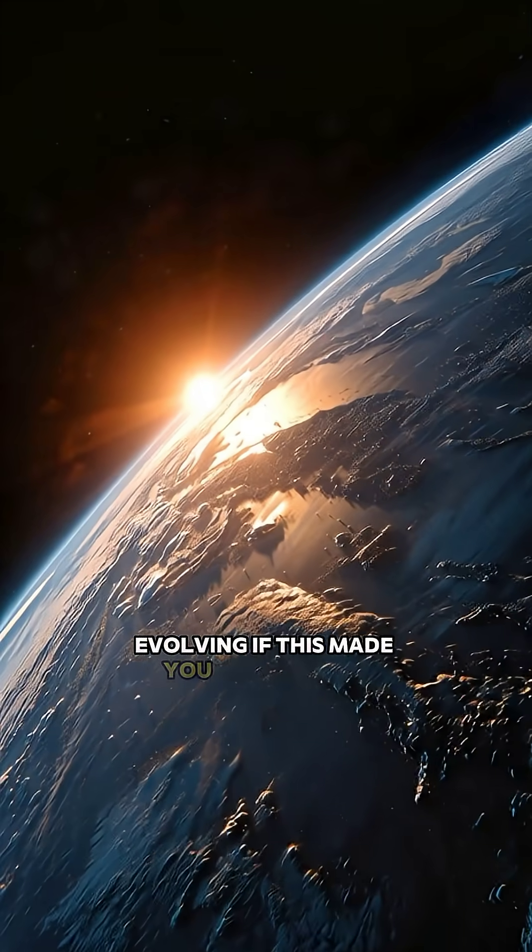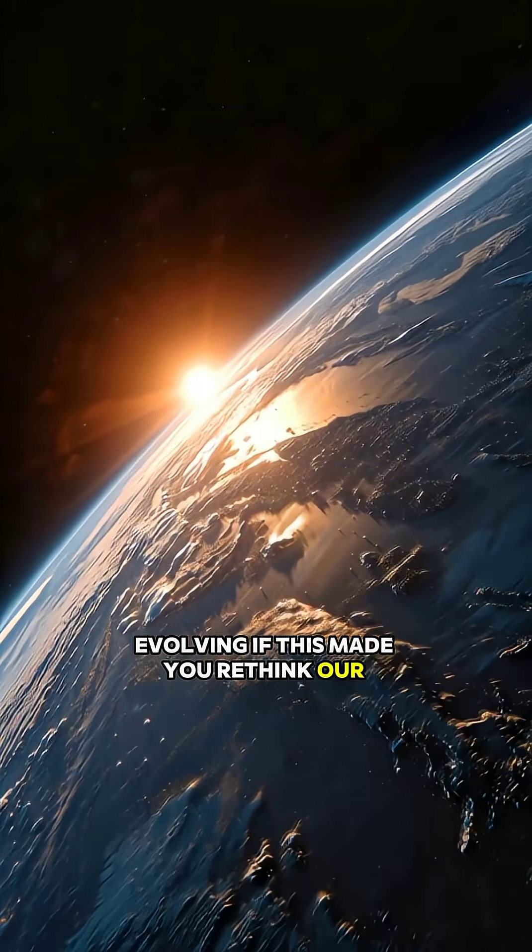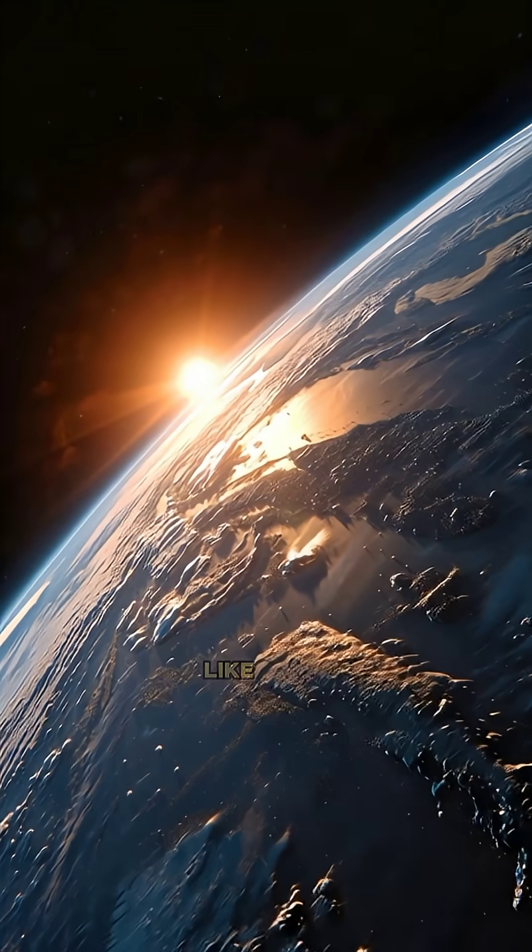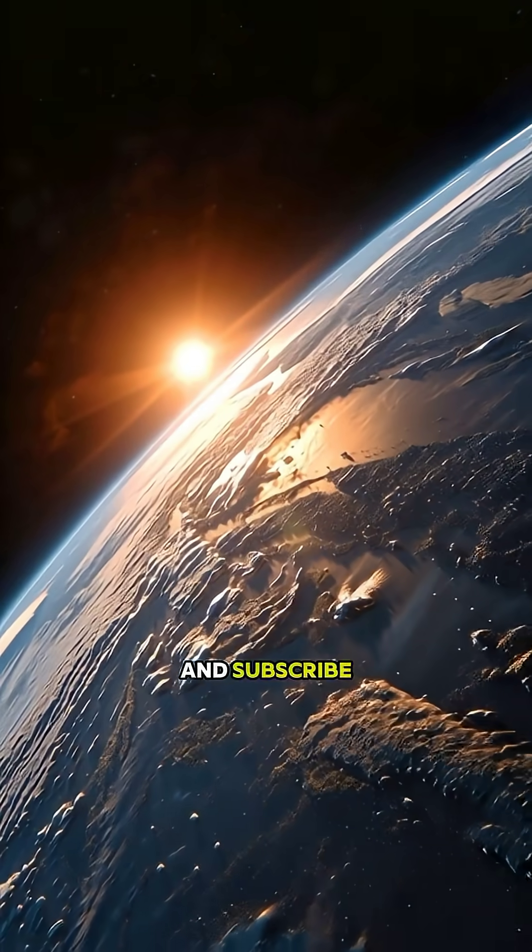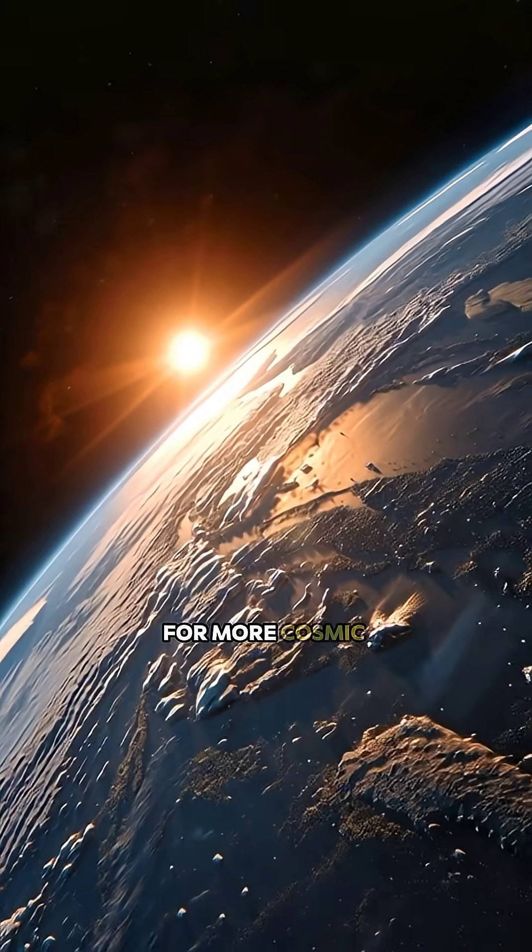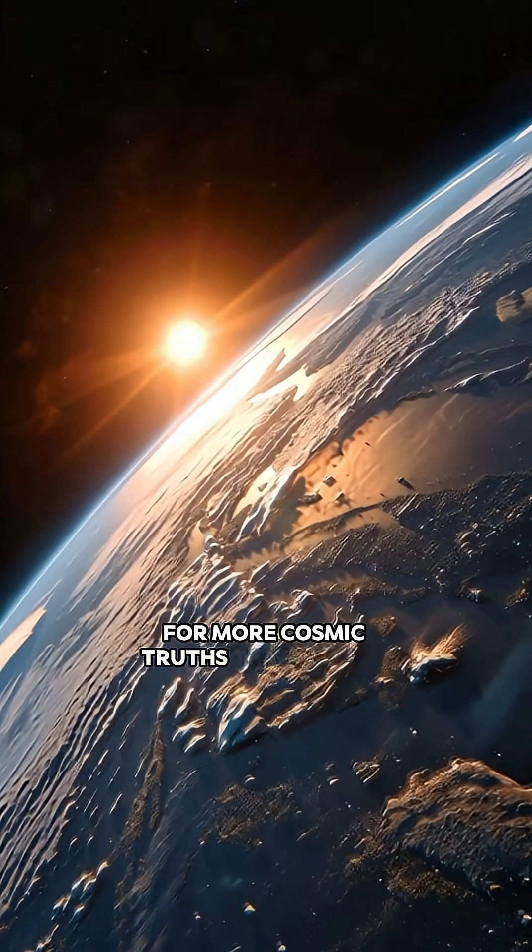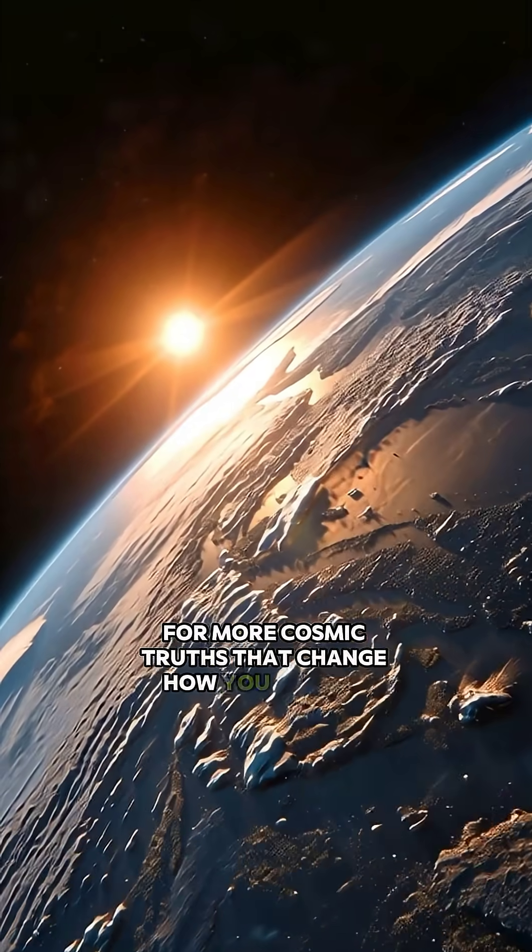If this made you rethink our planet, like, share, and subscribe for more cosmic truths that change how you see our world.